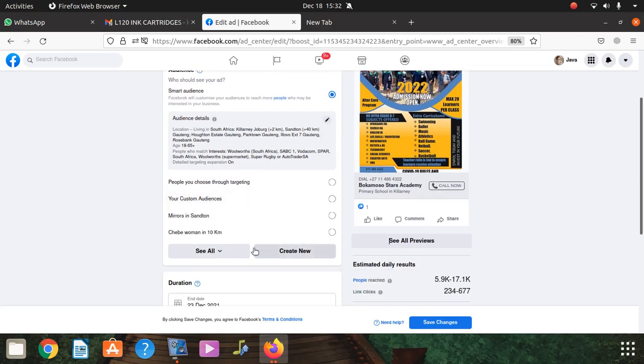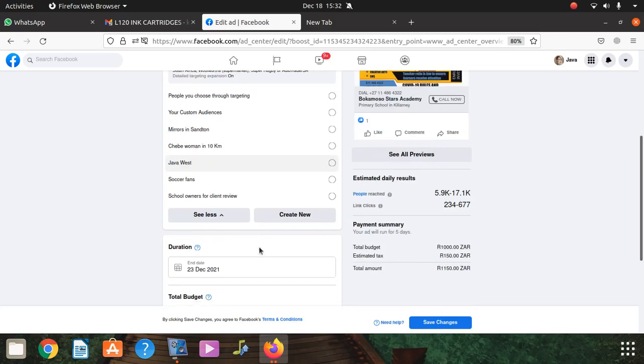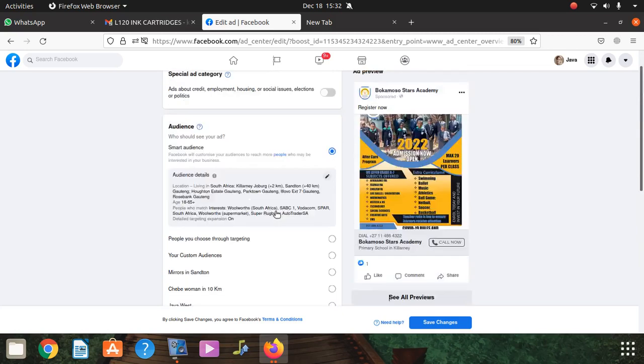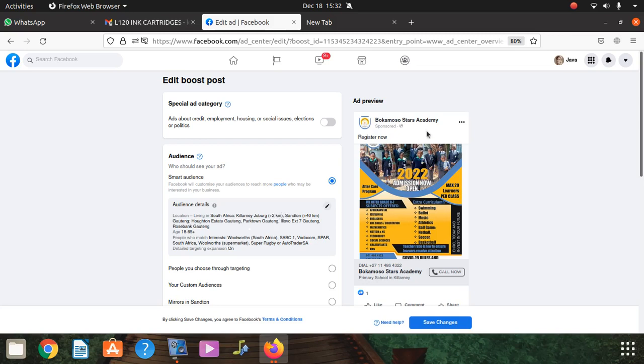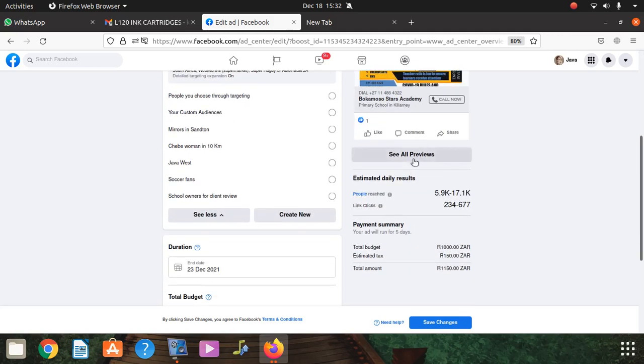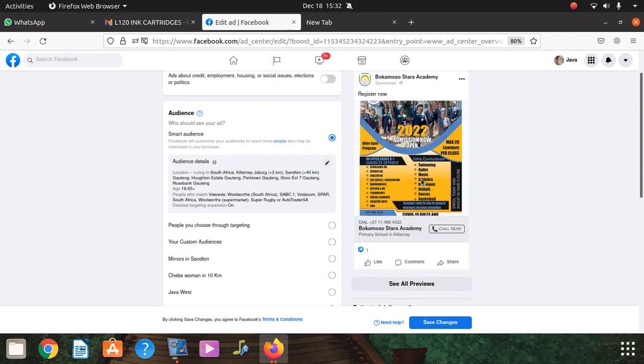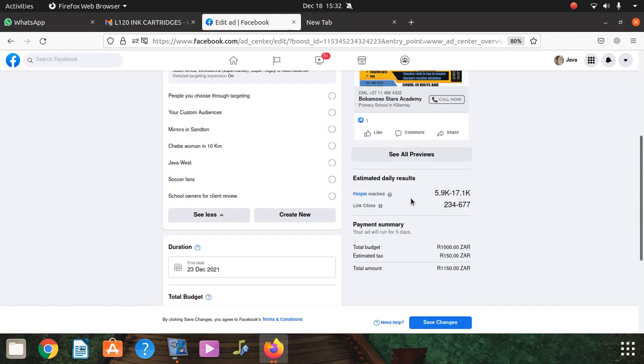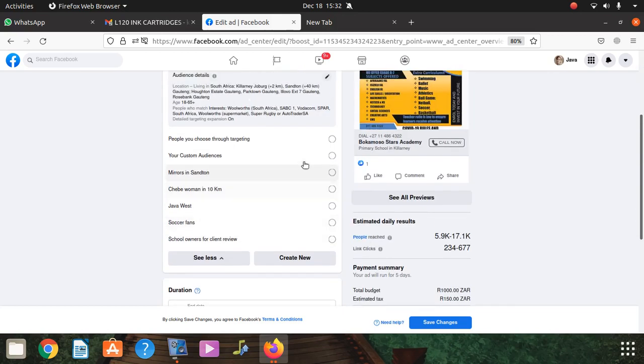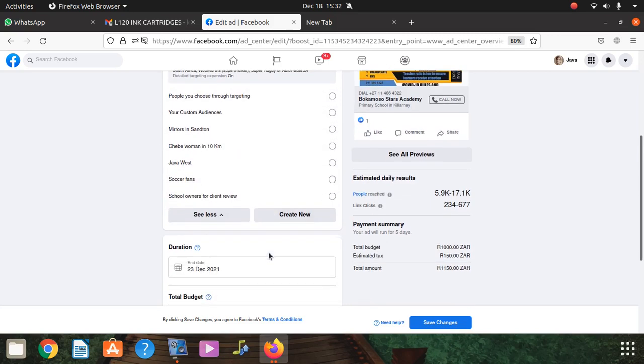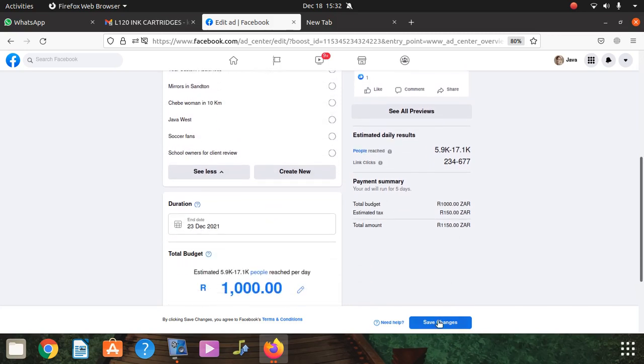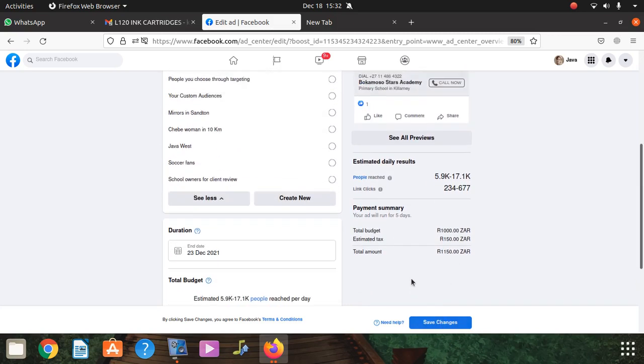You can see all. This is not editable, that part. But you can select any of your audience here, then you save your changes.